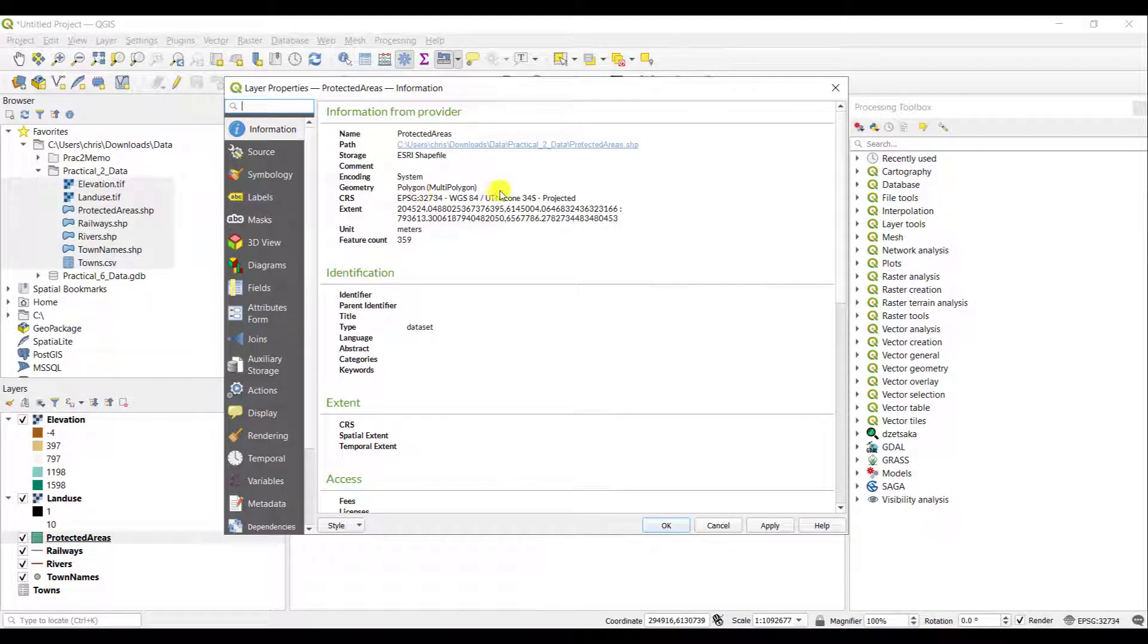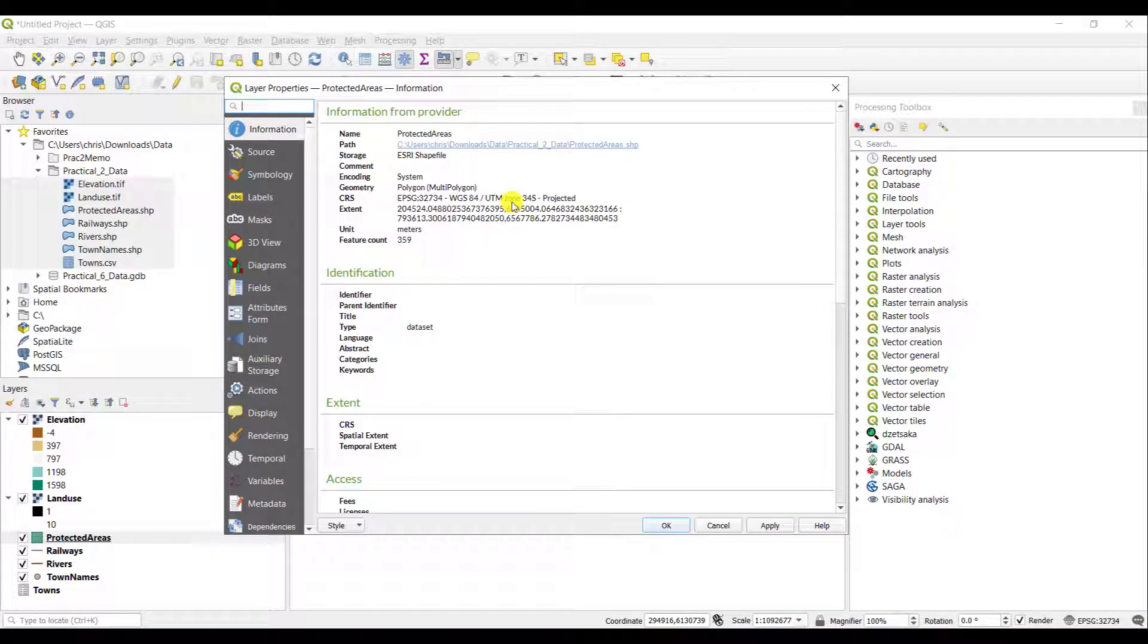It is a polygon vector. In this instance, it's again in UTM Zone 34 South. It gives you the extent as well. The unit is in meters and it has 359 unique entries within this particular feature layer.